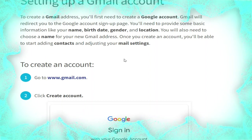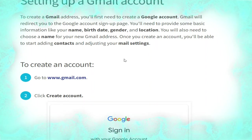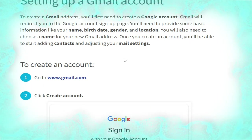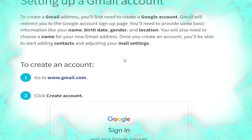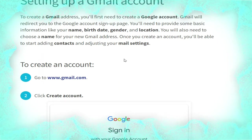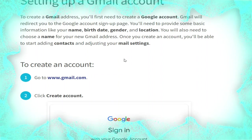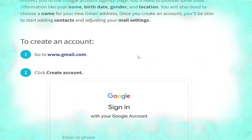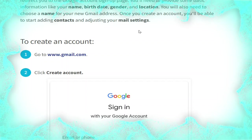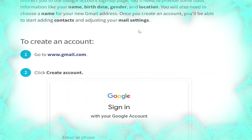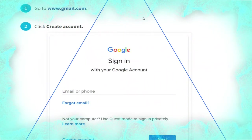To create a Gmail address you will first need to create a Google account. Gmail will redirect you to the Google account sign-up page. You will need to provide some basic information like your name, birth date, gender, and location. You will also need to choose a name for your new Gmail address. Once you create an account you will be able to start adding contacts and adjusting your mail settings.